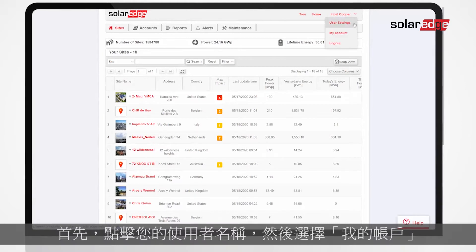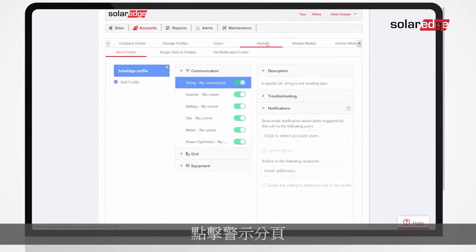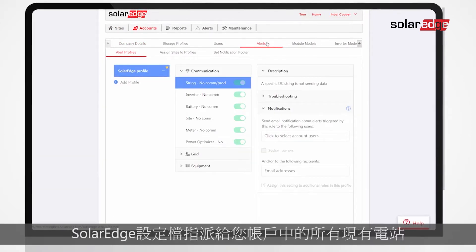Start by clicking your username and select My Account. Click the Alerts tab. A pre-configured SolarEdge profile is automatically assigned to all existing sites in your account.